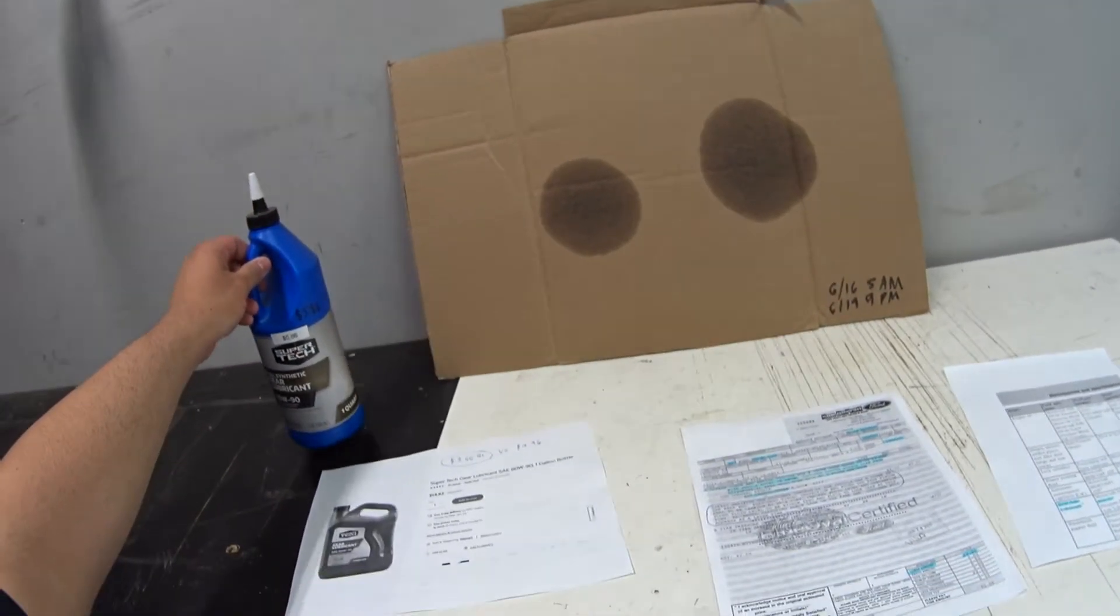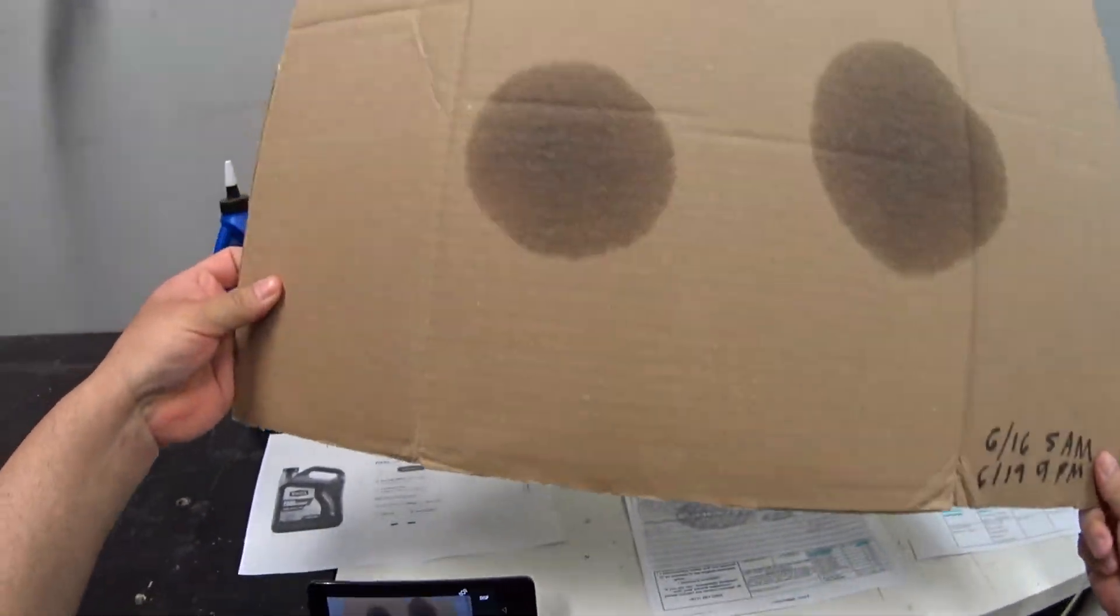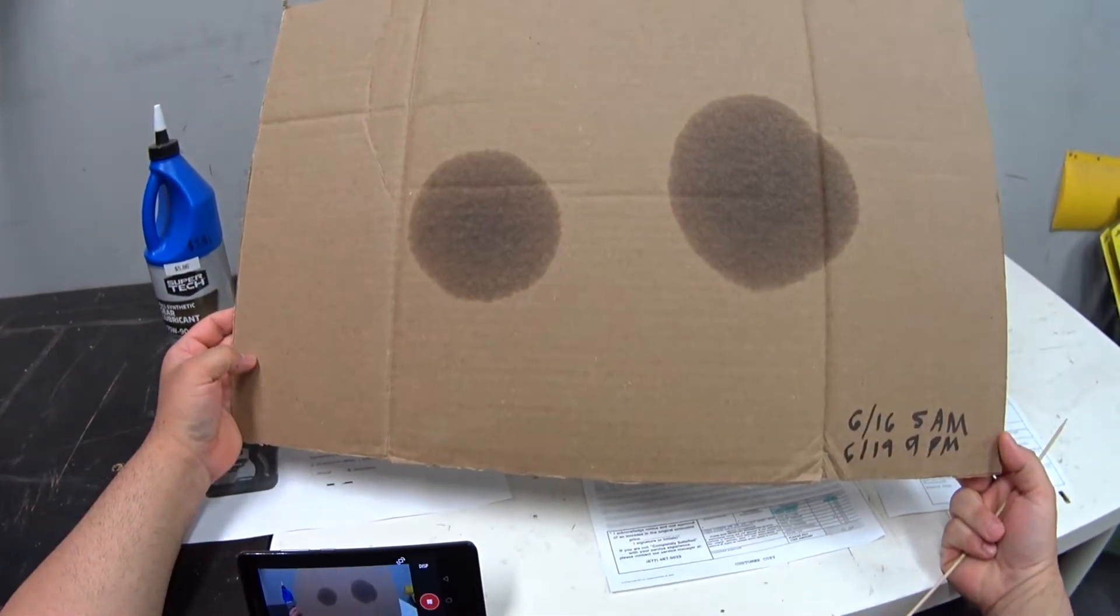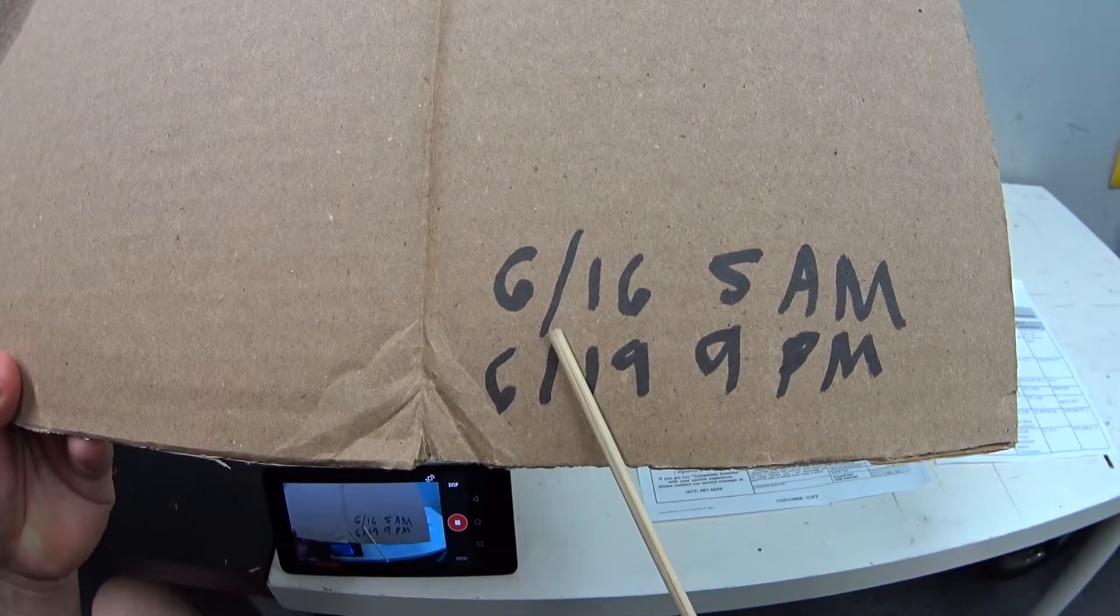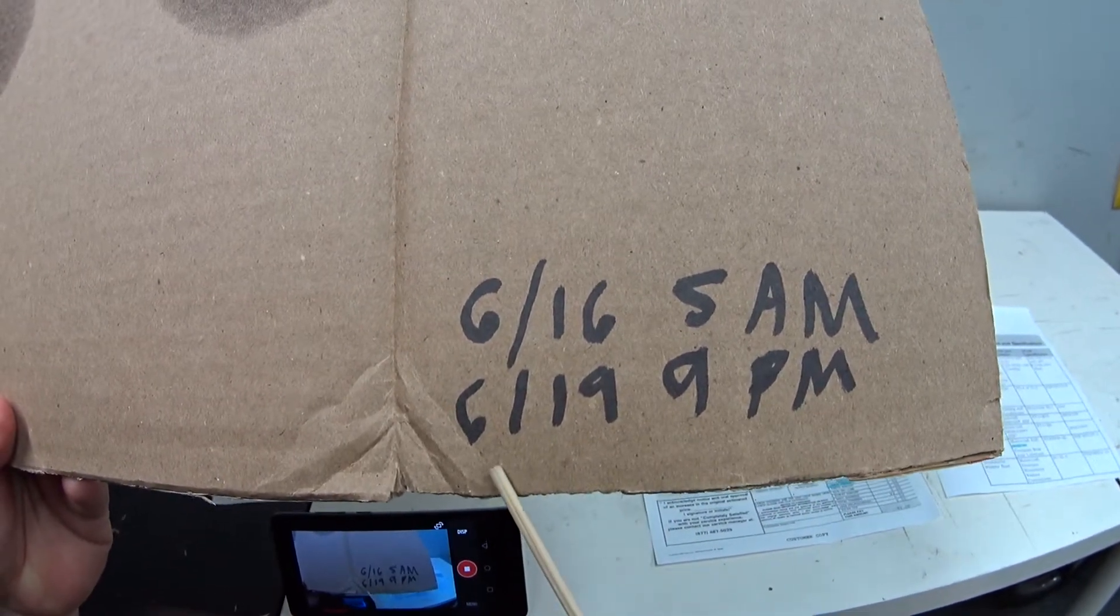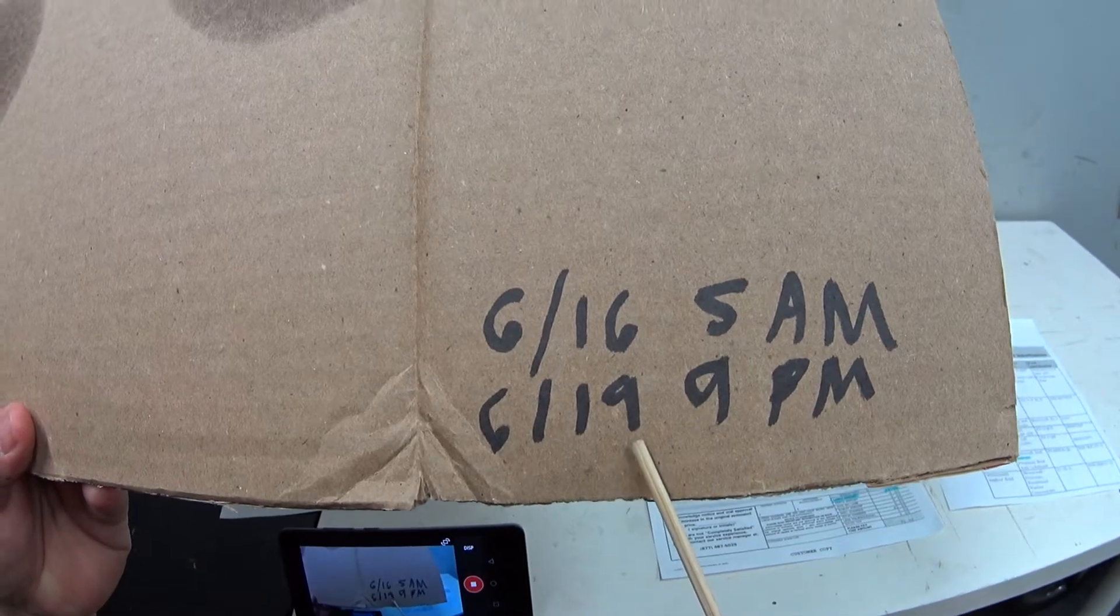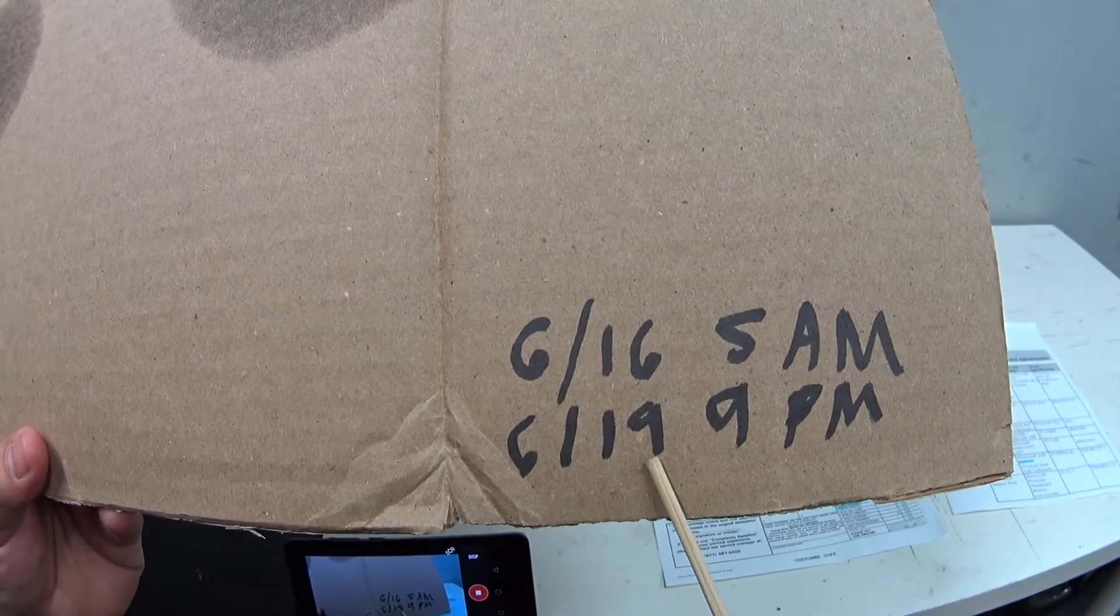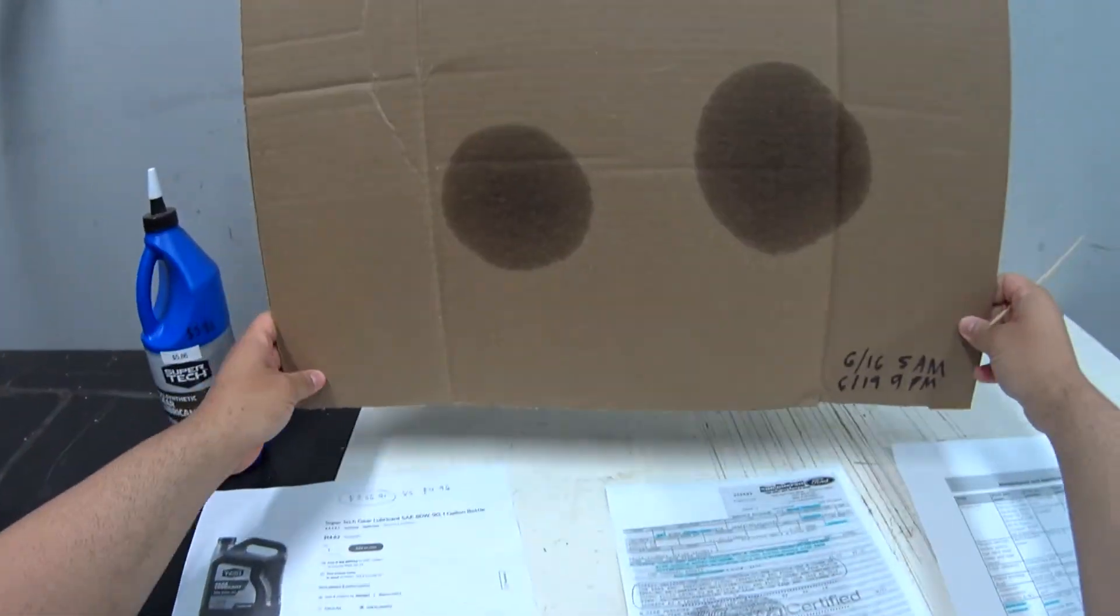I just got done completing this little unscientific test. This is a piece of cardboard that I left underneath my differential. I've got it dated here - this is June 16th at 5 a.m. and I took it out June 19th at 9 p.m. So this is three days worth of sitting in the garage on a flat level surface.